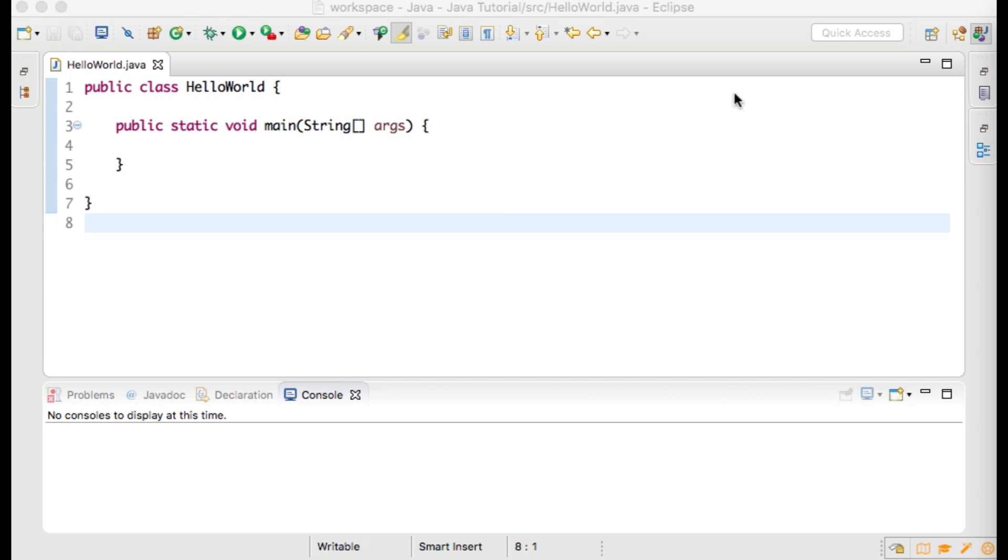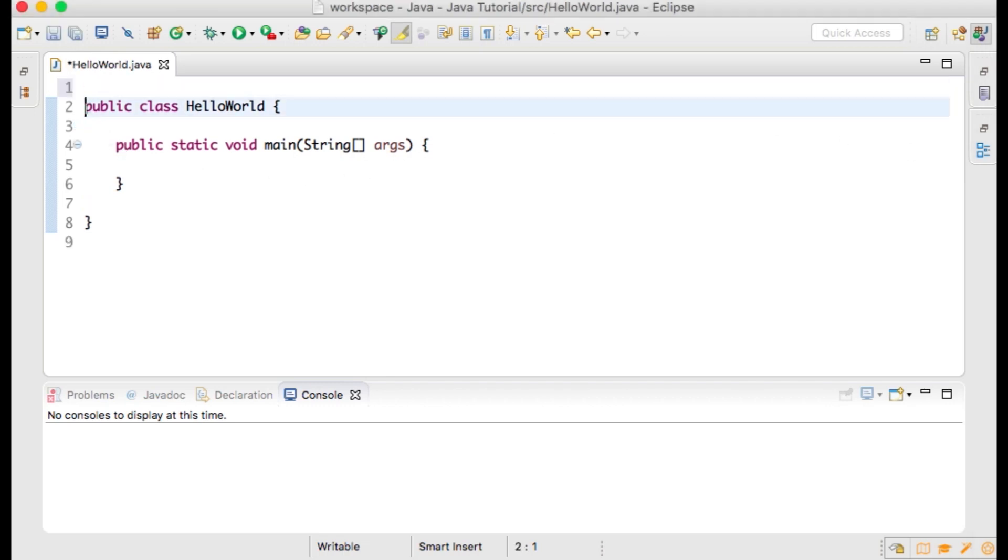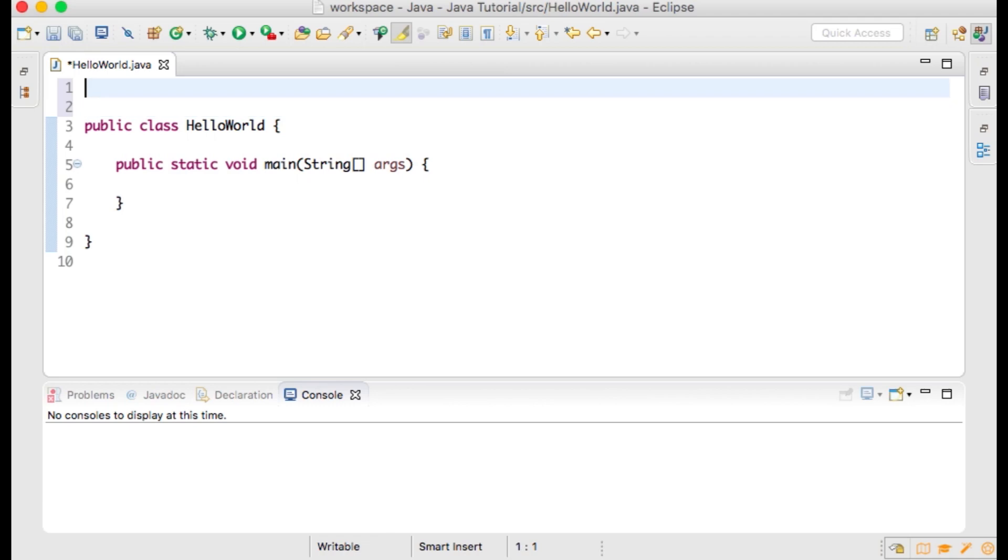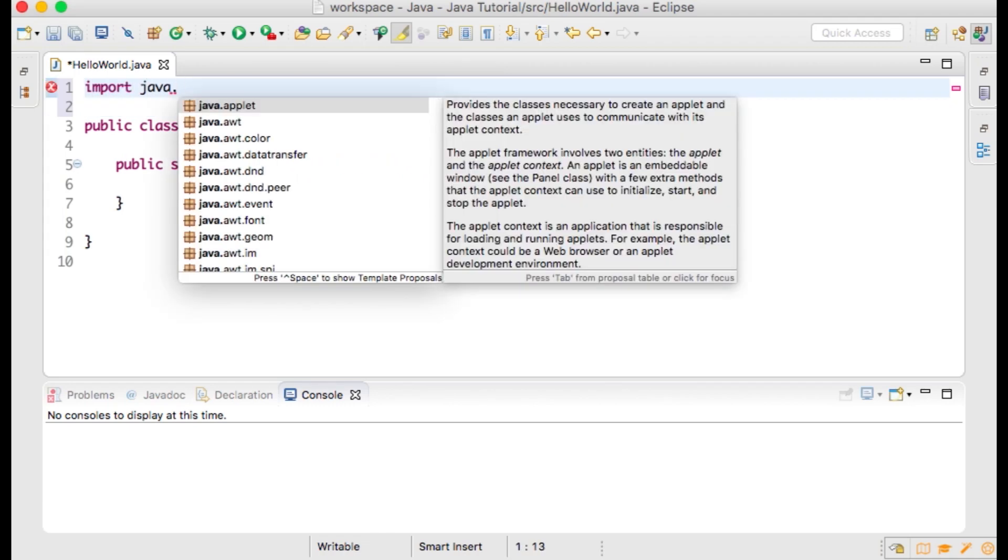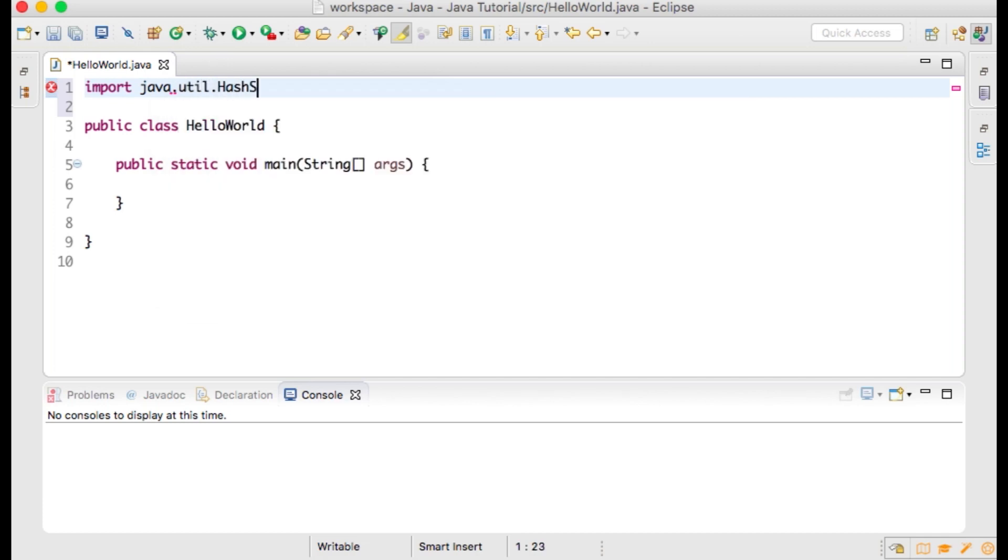We can use it within our program by typing import java.util.HashSet; HashSet is an implementation of the Set interface, and Set extends Collection. A collection in Java is an object that groups multiple elements into a single unit.